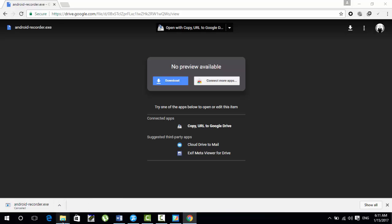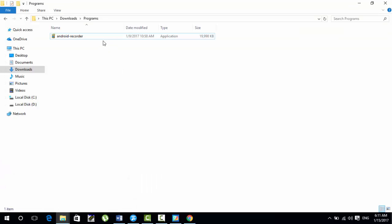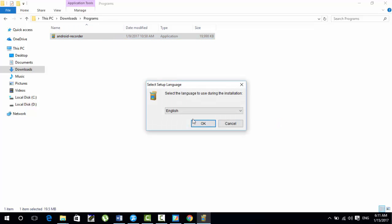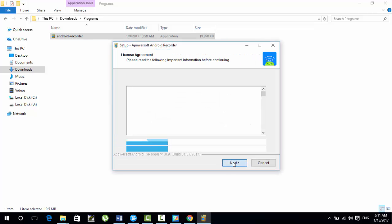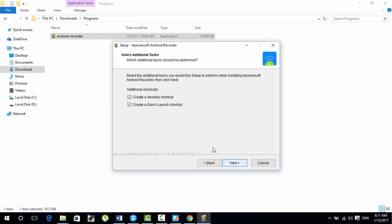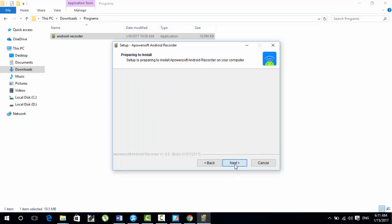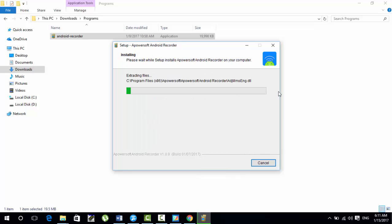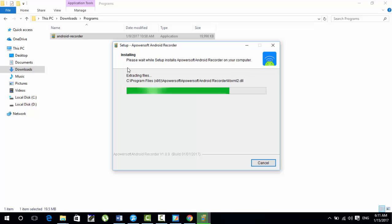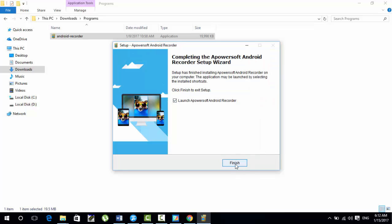I have already downloaded the software. Let me show you the folder where I downloaded it. Now I will install it — accept the agreement, click Next, Yes, Install. It will take a maximum of five minutes to install.